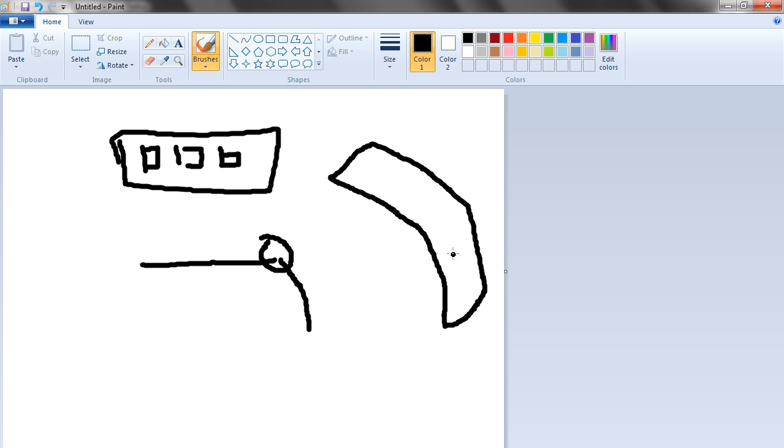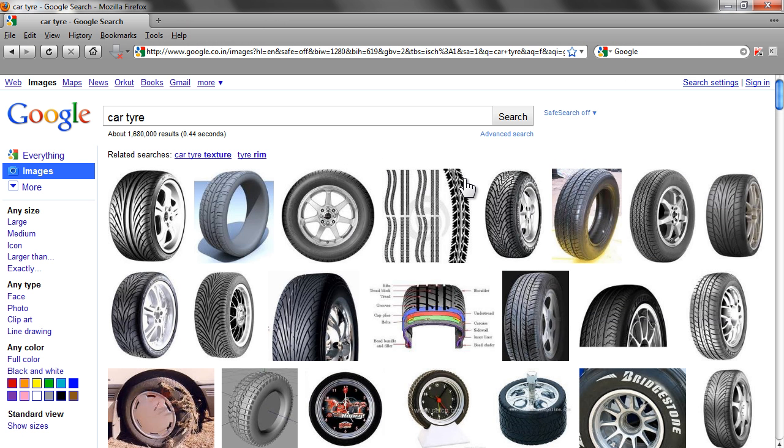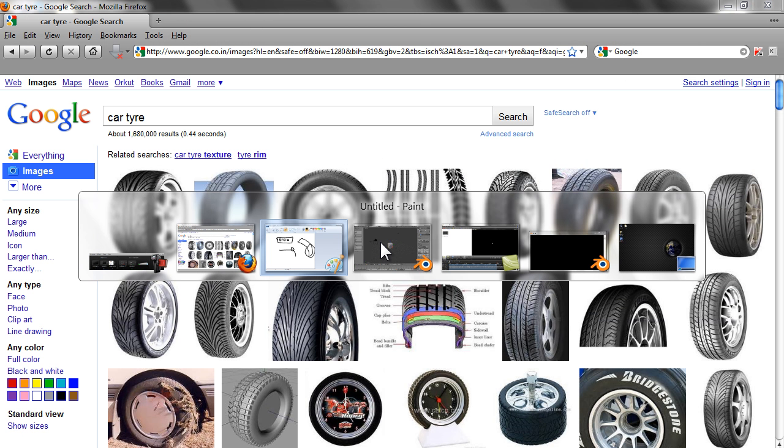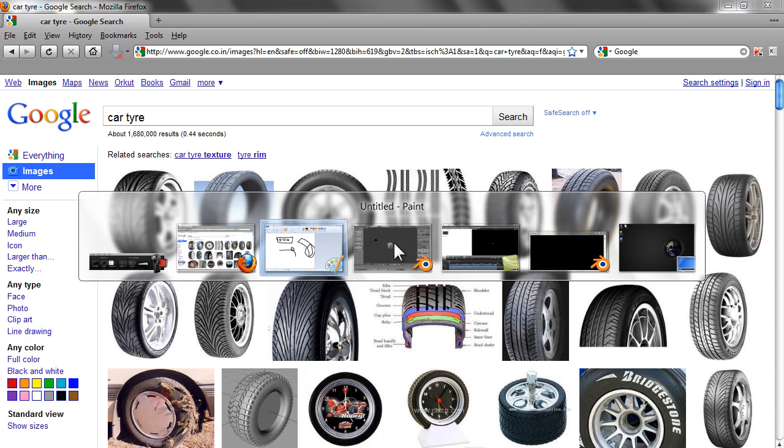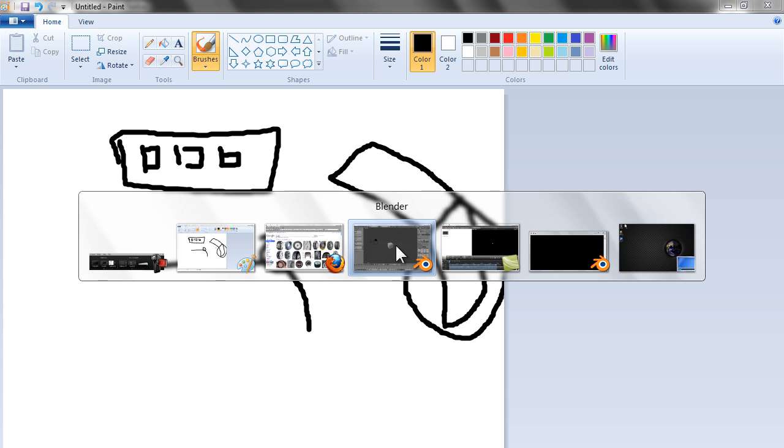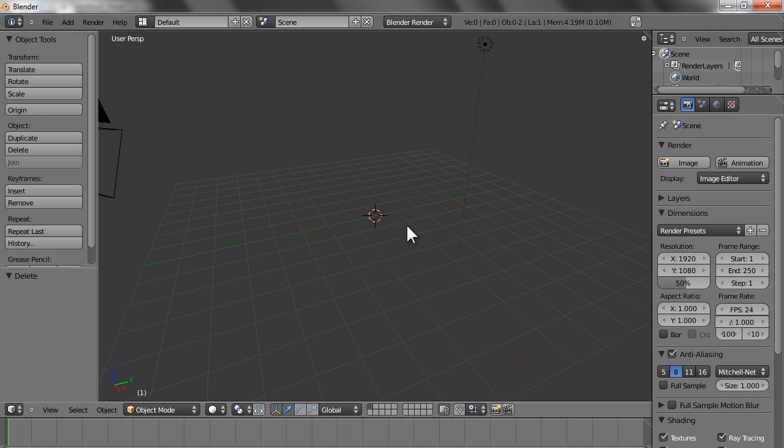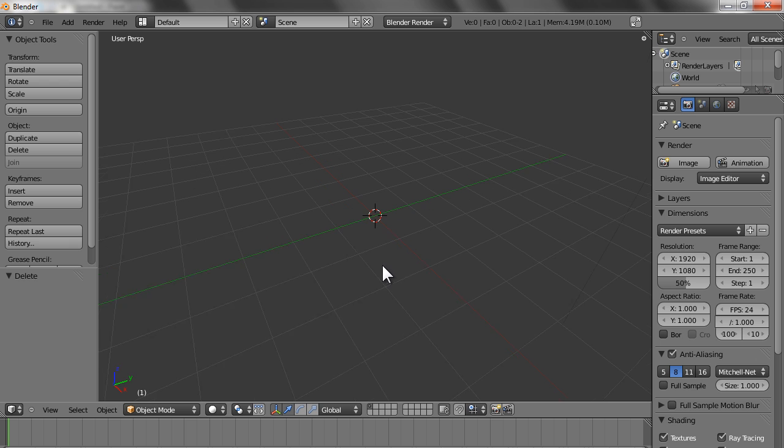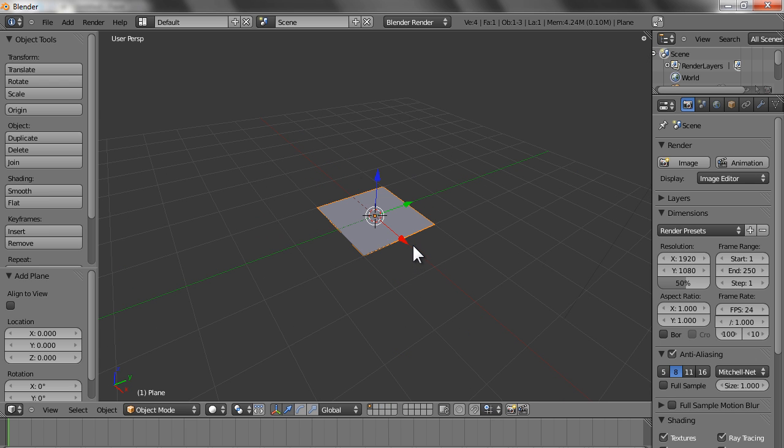Because the tire has this kind of side also which we wouldn't be able to create from the top view, we create it from the side view once we are done with the top view. Let's get started. Create a plane.